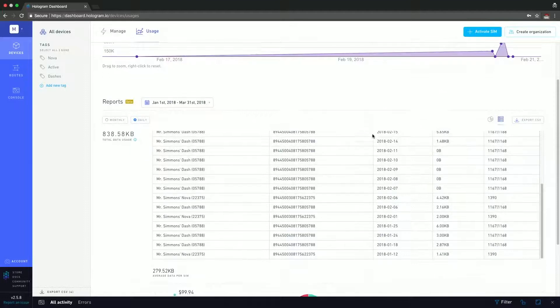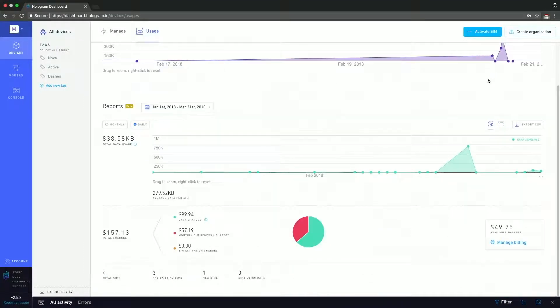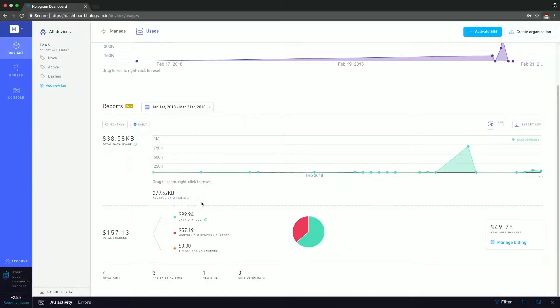Going back to the graphical page, you can see that we also have a total data usage for that timeframe, as well as average data per sim. So if you have a huge fleet of devices and you want to see the average usage per sim because you want to, for example, make some modifications to your plan, this would be a great page to do that.